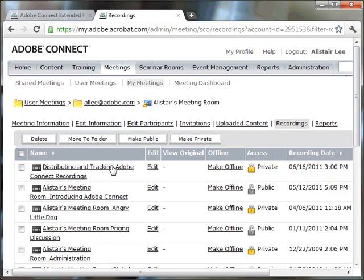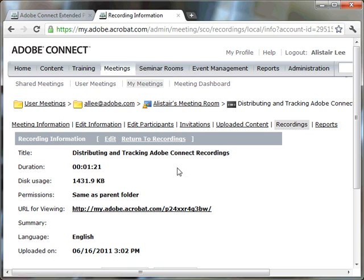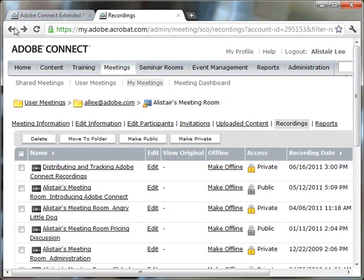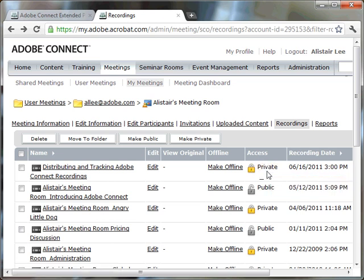If you want to get a URL to distribute that recording, simply click on the appropriate recording and you'll see there is a URL. Now if I head back here, you'll notice that by default the access is marked as private, and that means that the meeting recording basically has the same permissions as the meeting room itself.